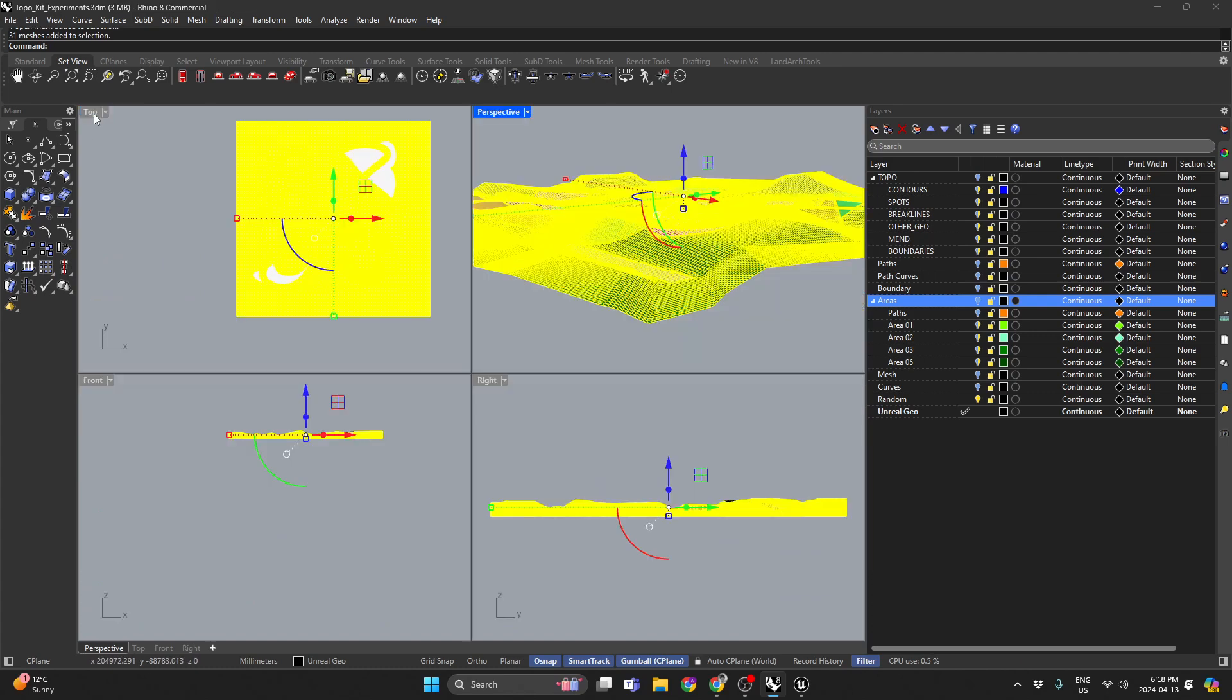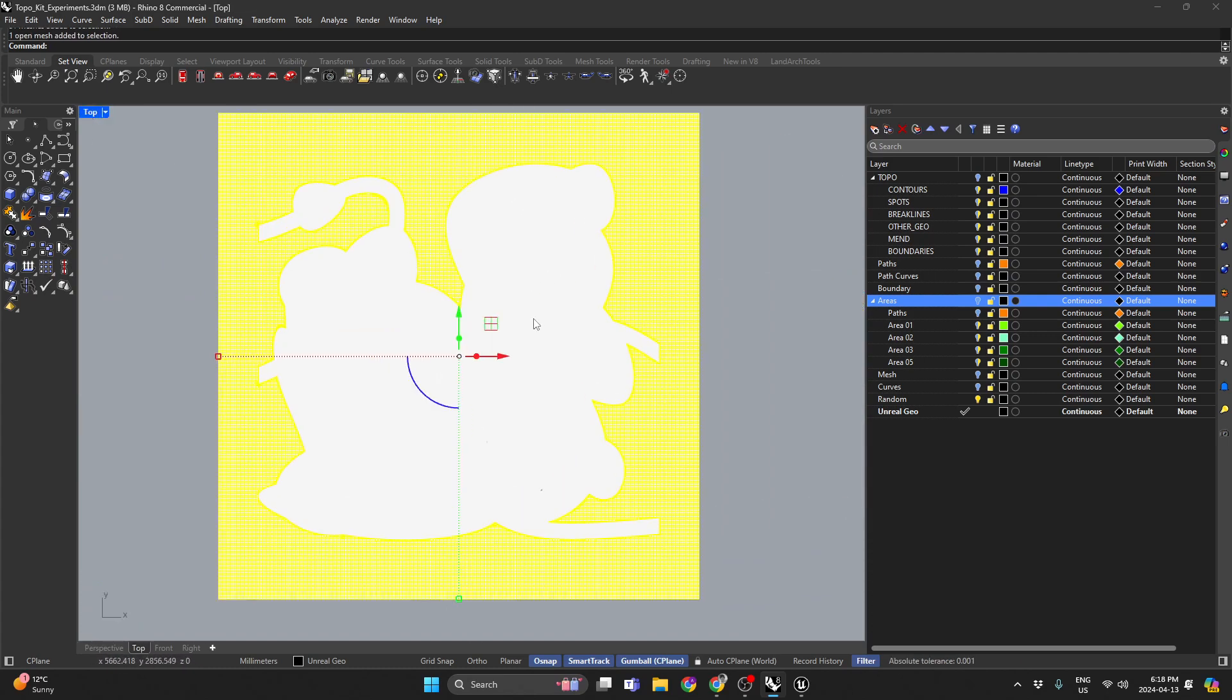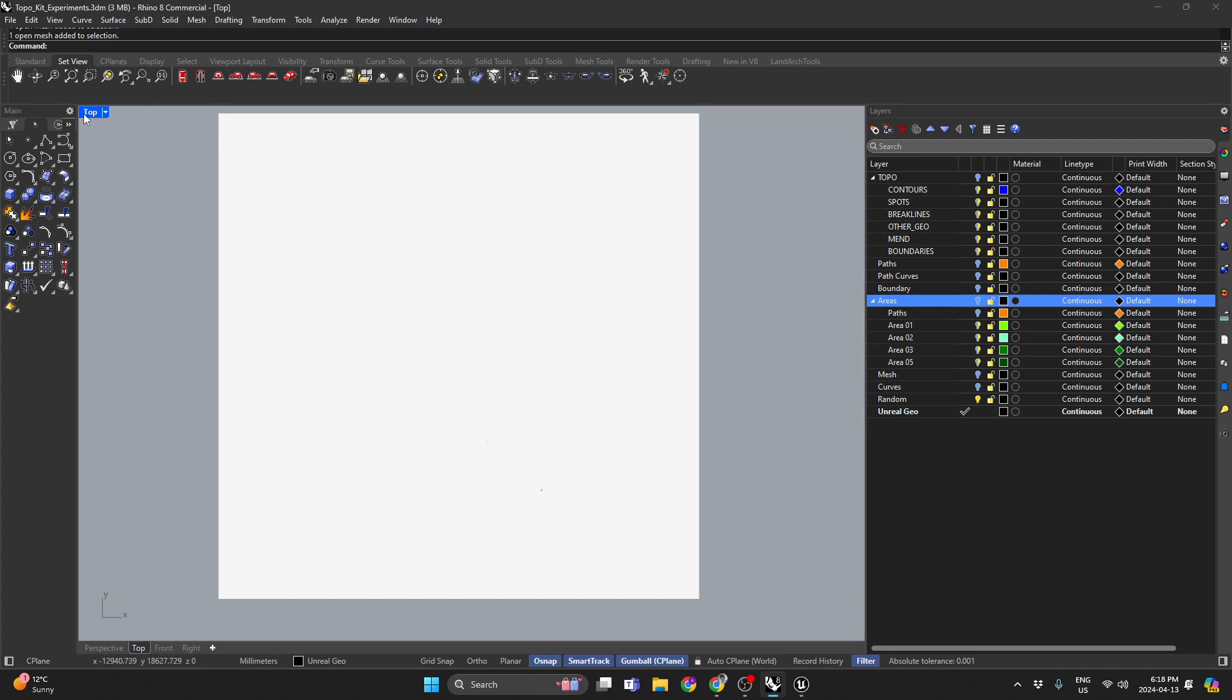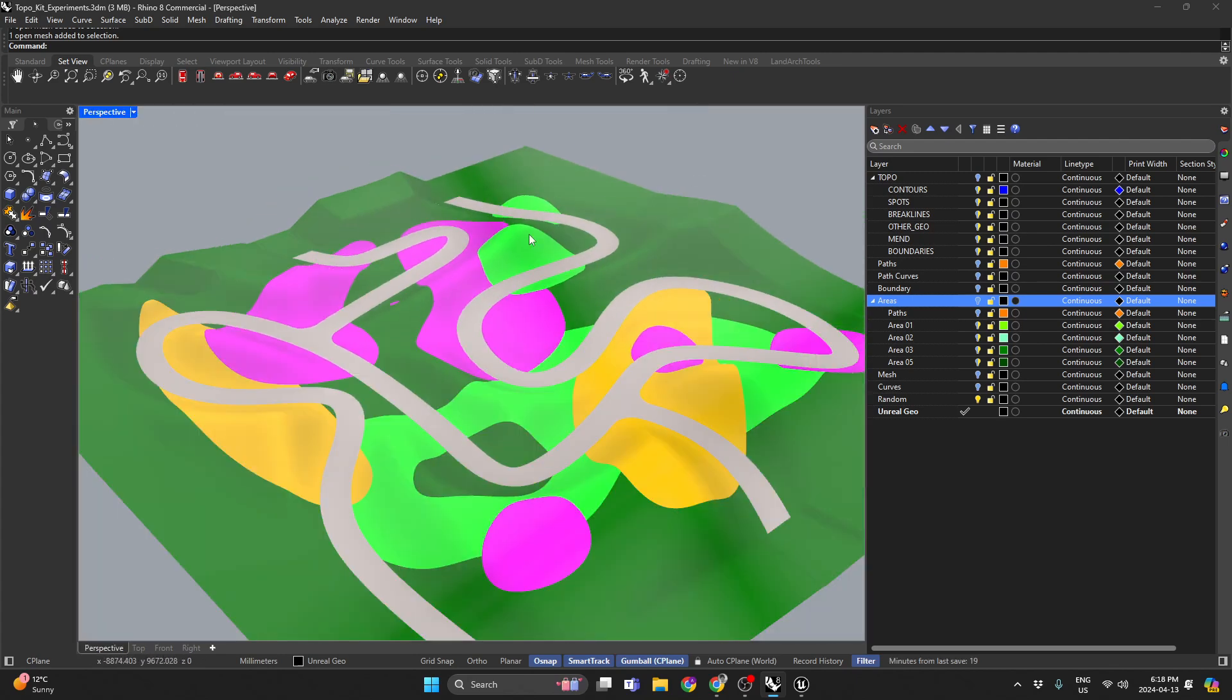And so this geometry can get turned into CAD geometry for drawings really easily, but then also sent over to visualization software, and in this case I'm using Unreal.